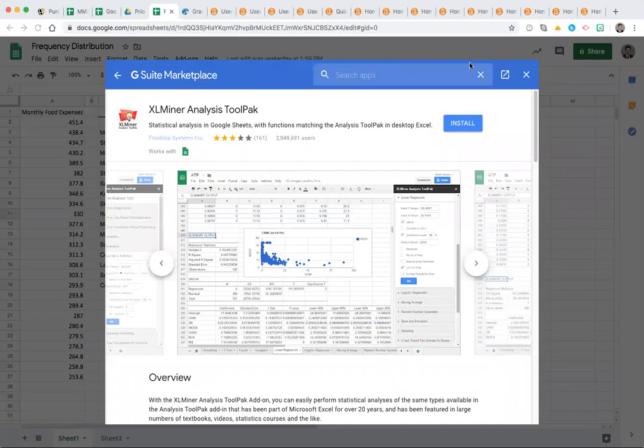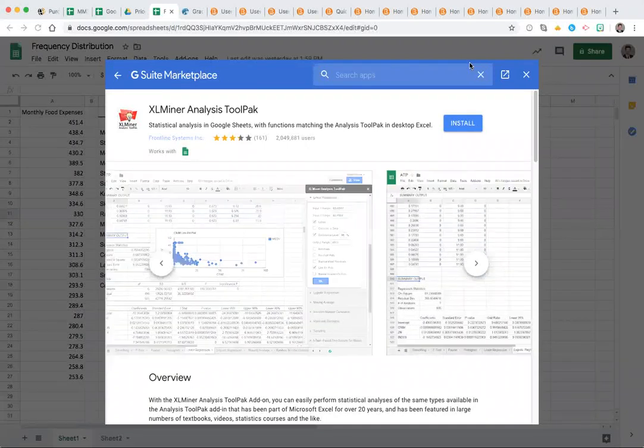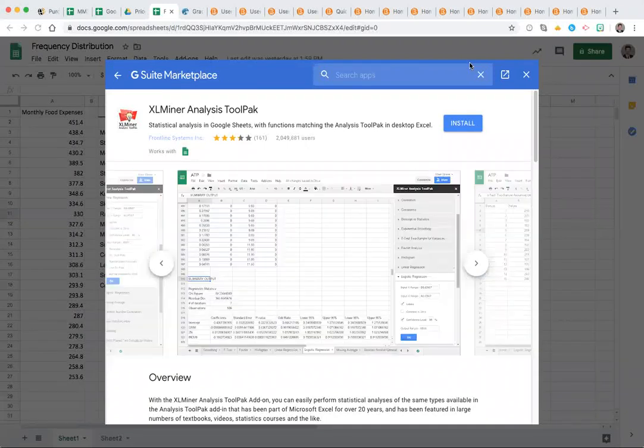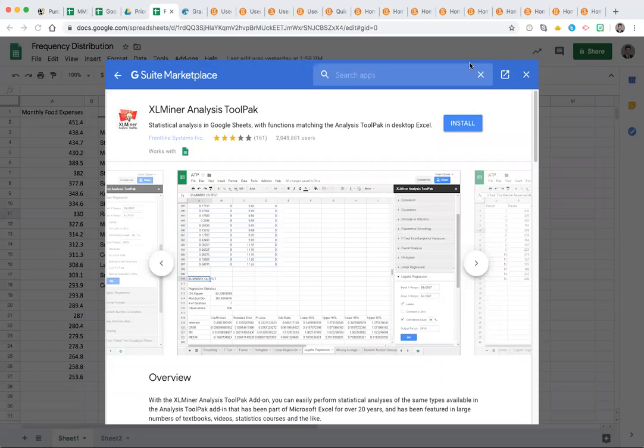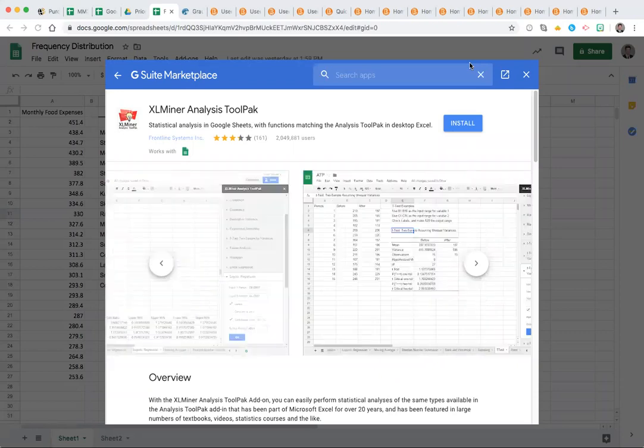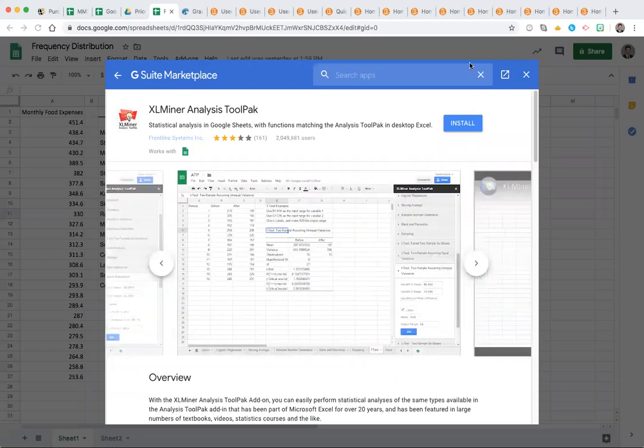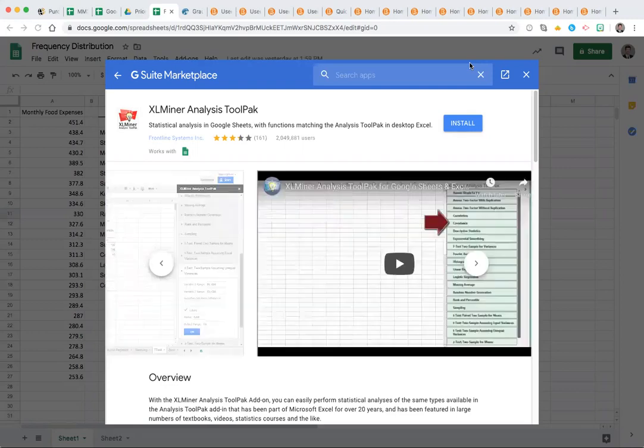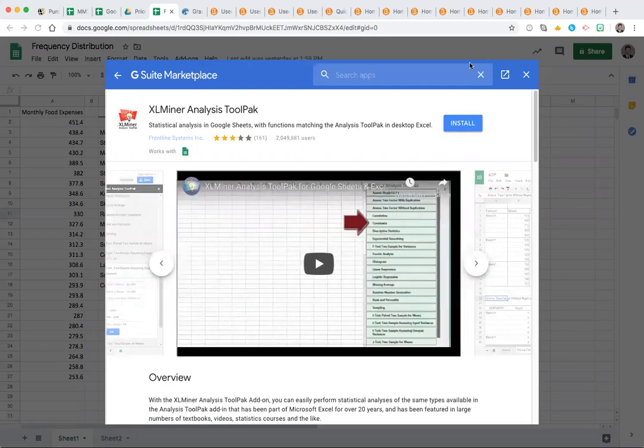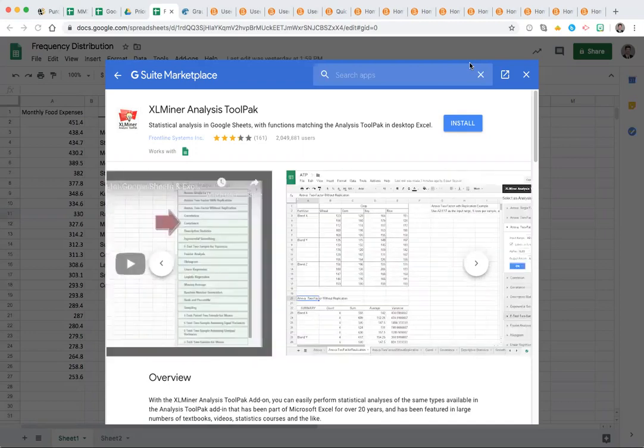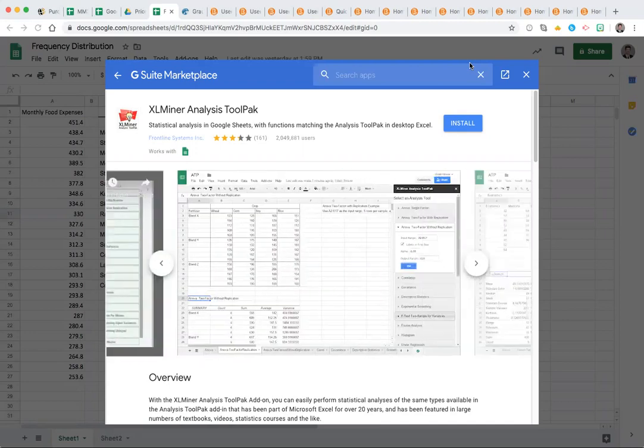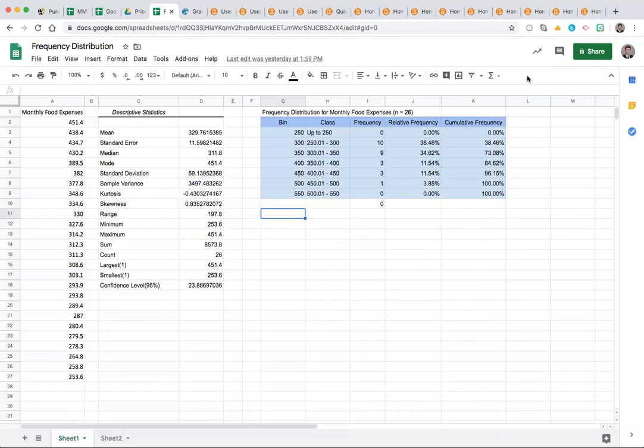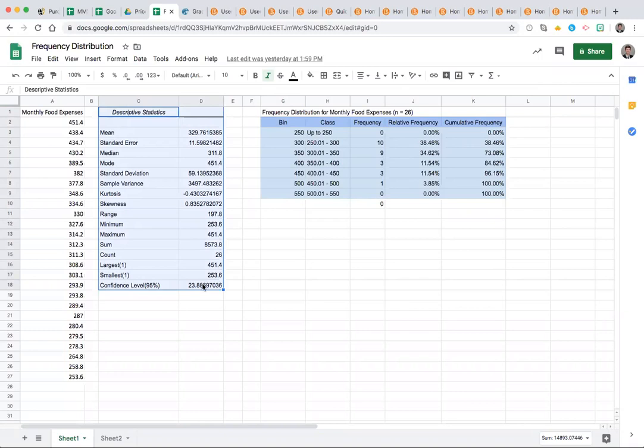If for some reason you are not able to use Data Analysis ToolPak in your version of Excel, or you just prefer using Google Sheets, then XLMiner Analysis ToolPak is a useful add-on for your Google Sheets for data analysis. It can allow you to create descriptive statistics tables like you see here and a variety of other statistics options.